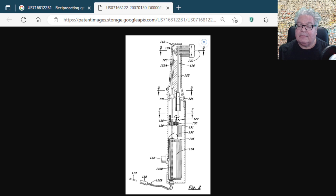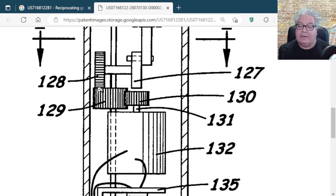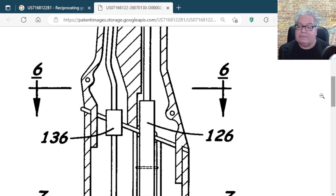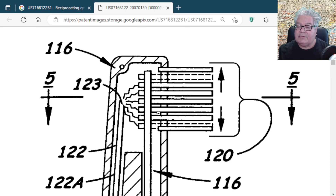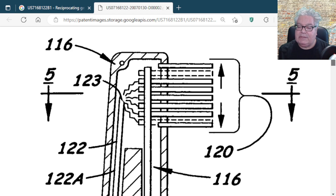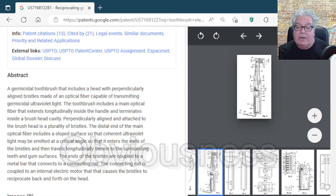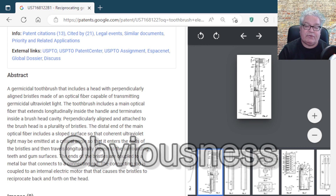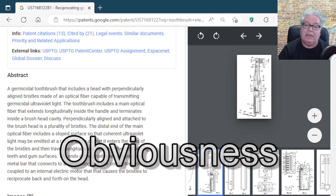Expanding the drawing: there's the electric motor, a gear mechanism, a reciprocating arm — item 126 — that goes back and forth, hooked up to the bristles. And here's a light pipe. I suspect this hooks up to a UV LED, using some sort of external ultraviolet source that goes through a light pipe into the handle and then onto the bristles.